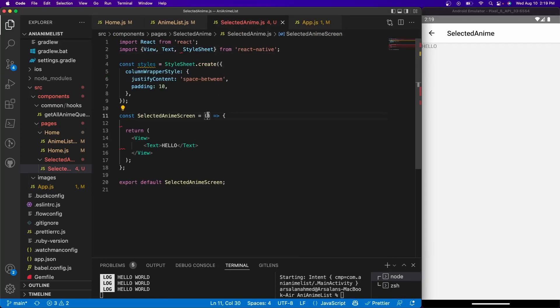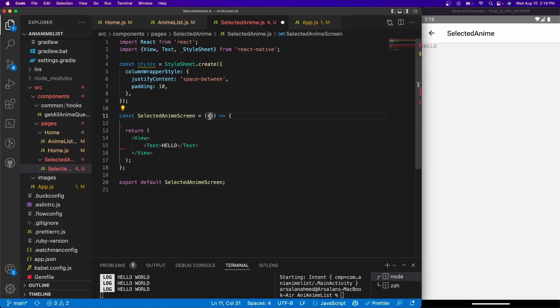Well, we need to pass in a prop in our selected anime screen to access. So in our curly braces, you need to pass a prop called route.